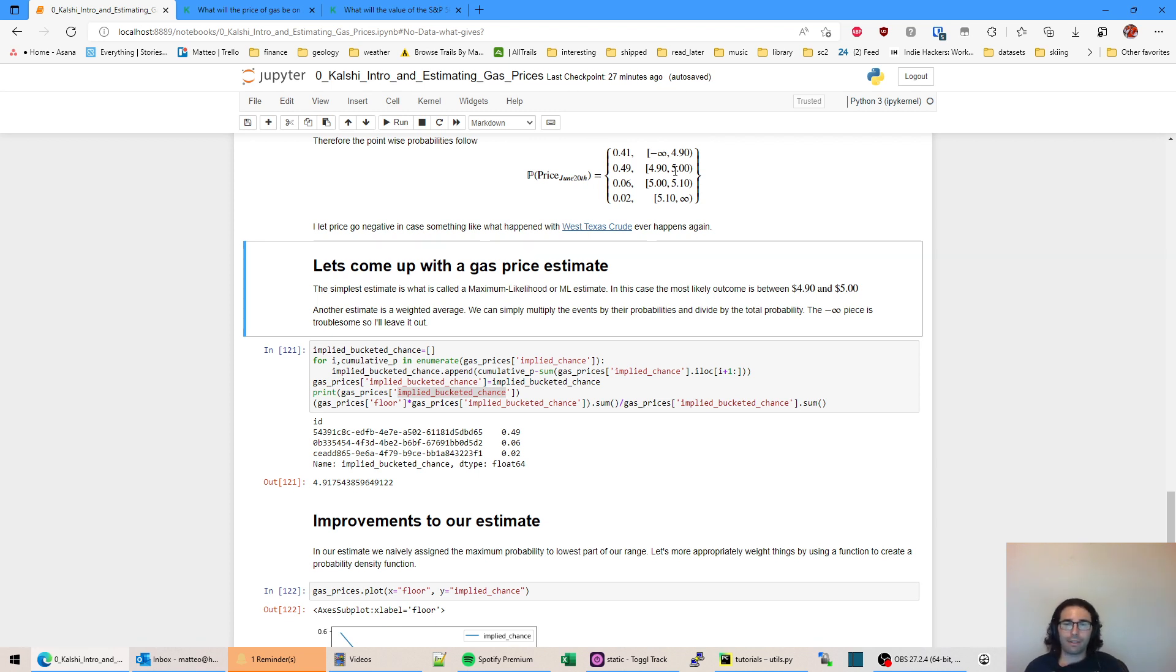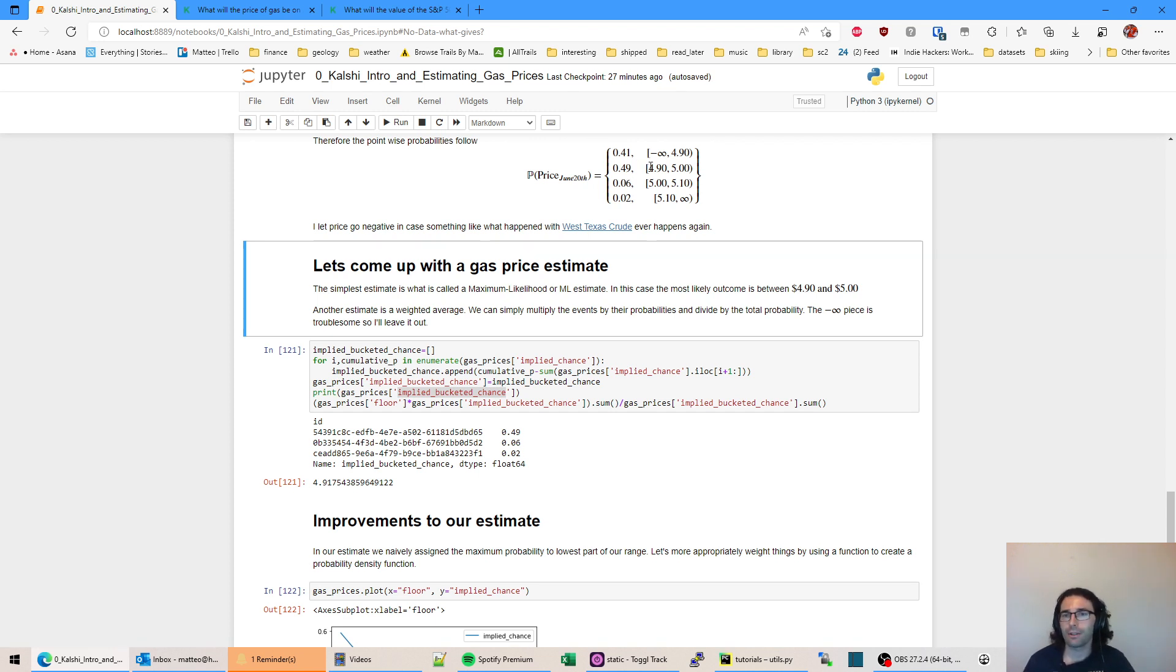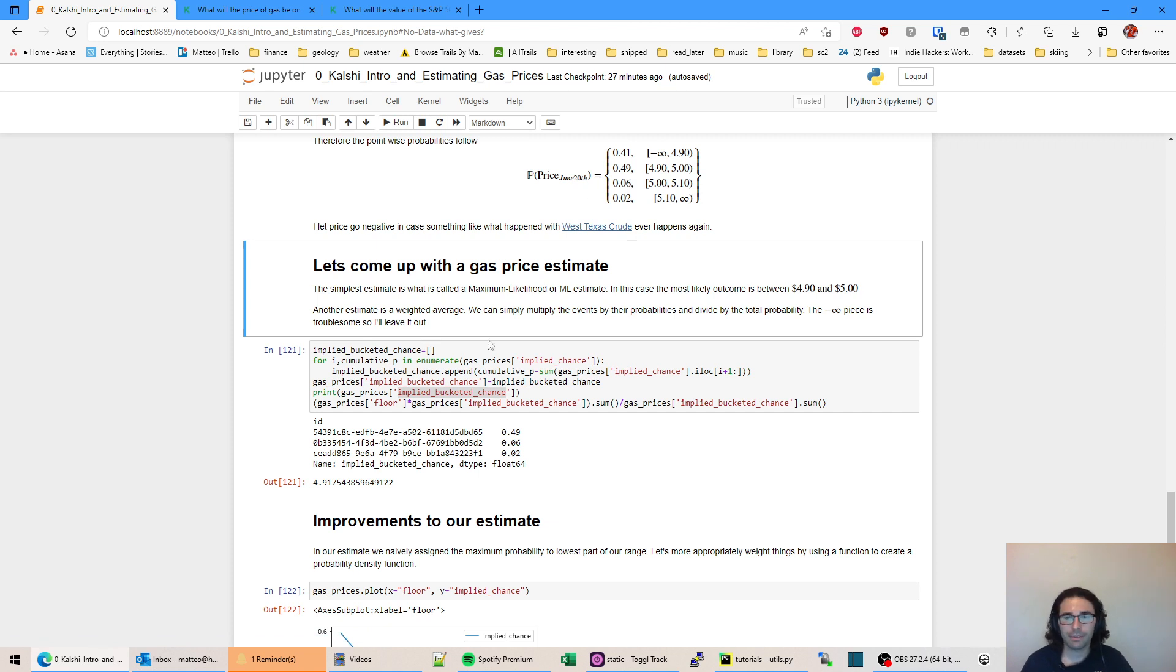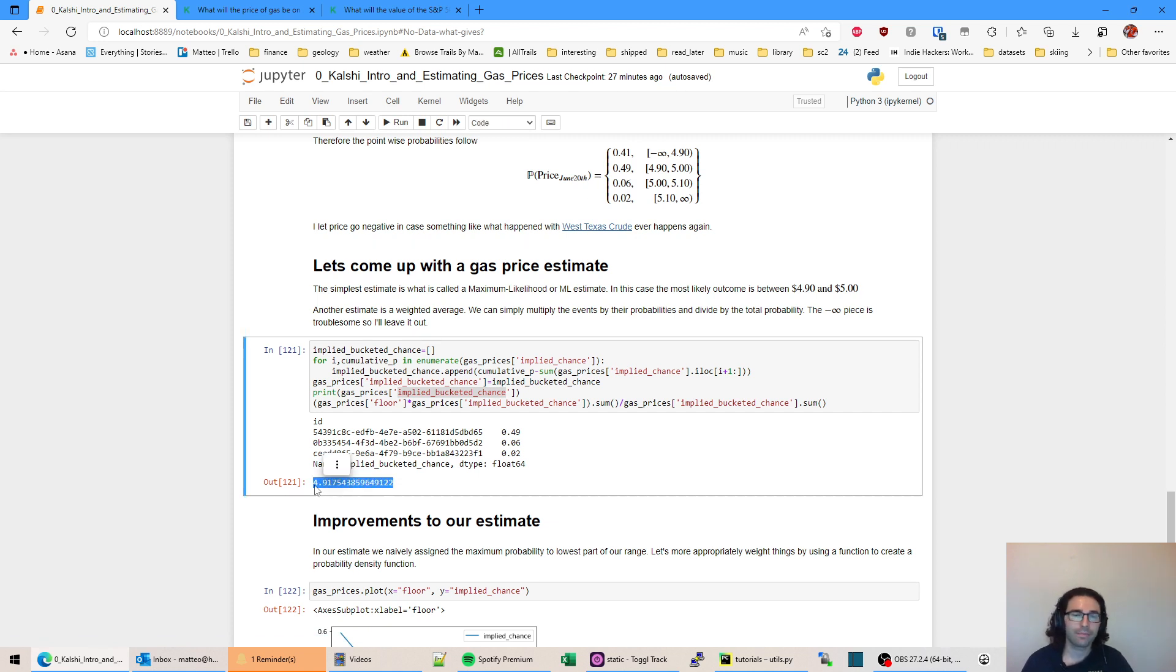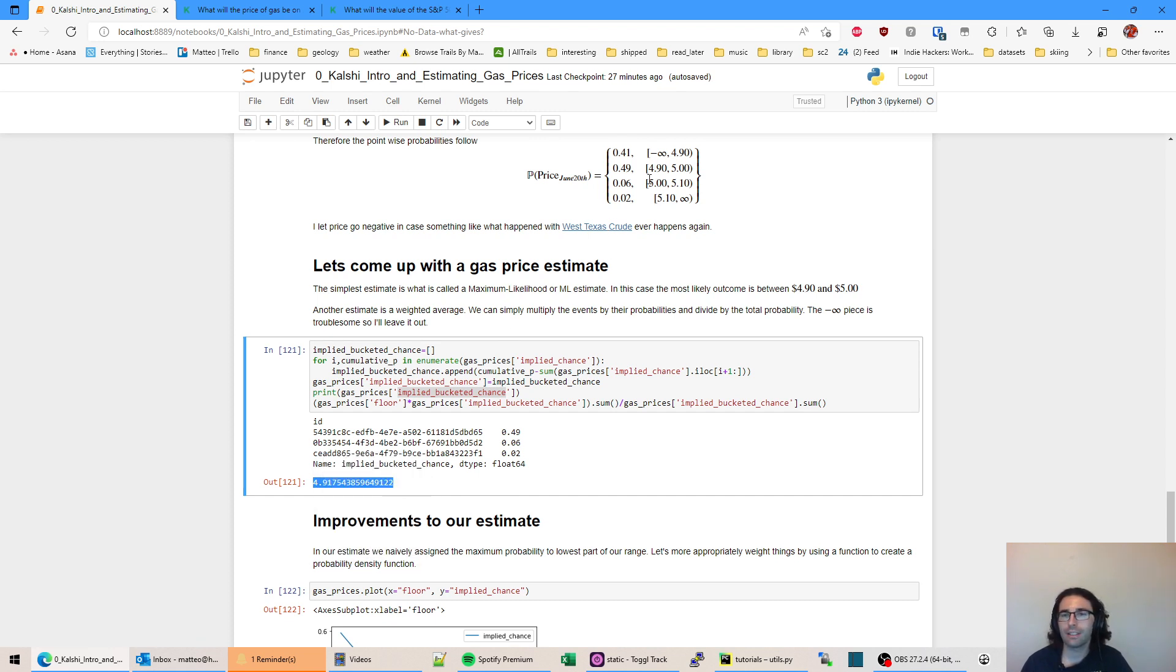However, another thing we could do is a weighted average. So you just take the probability of an event and then you times that by the price at that event. So it would be 4.9 times 0.49, 5 times 0.06, 0.02 times 5.10. And then add that up and then divide over the sort of probability space you worked with. And that would give us a value down here of 4.917. So it's a little bit different than just the range estimate, but it should be a little bit more accurate.